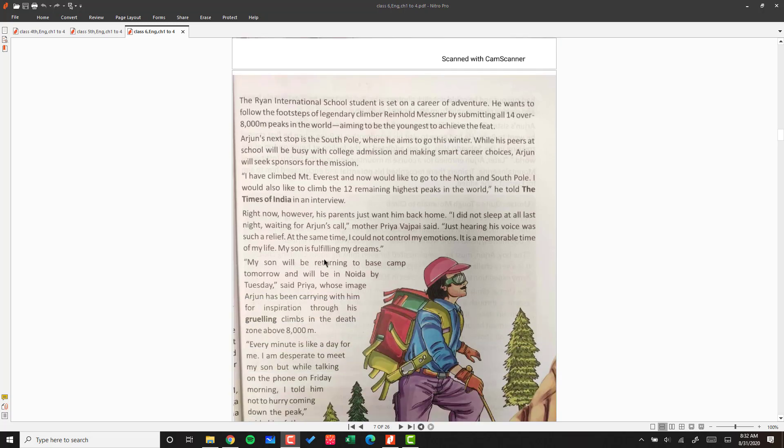Arjun's next stop is the South Pole, where he aims to go this winter. While his peers at school will be busy with college admissions and making smart career choices, Arjun will seek sponsors for his mission to complete all 14 peaks over 8,000 meters.